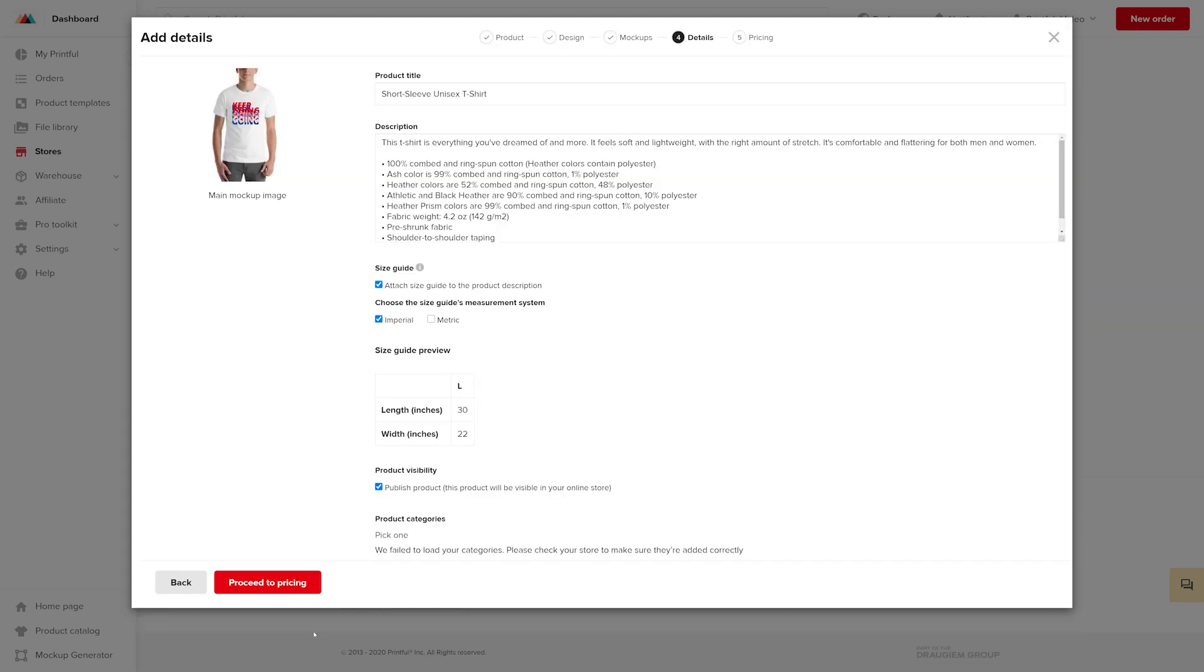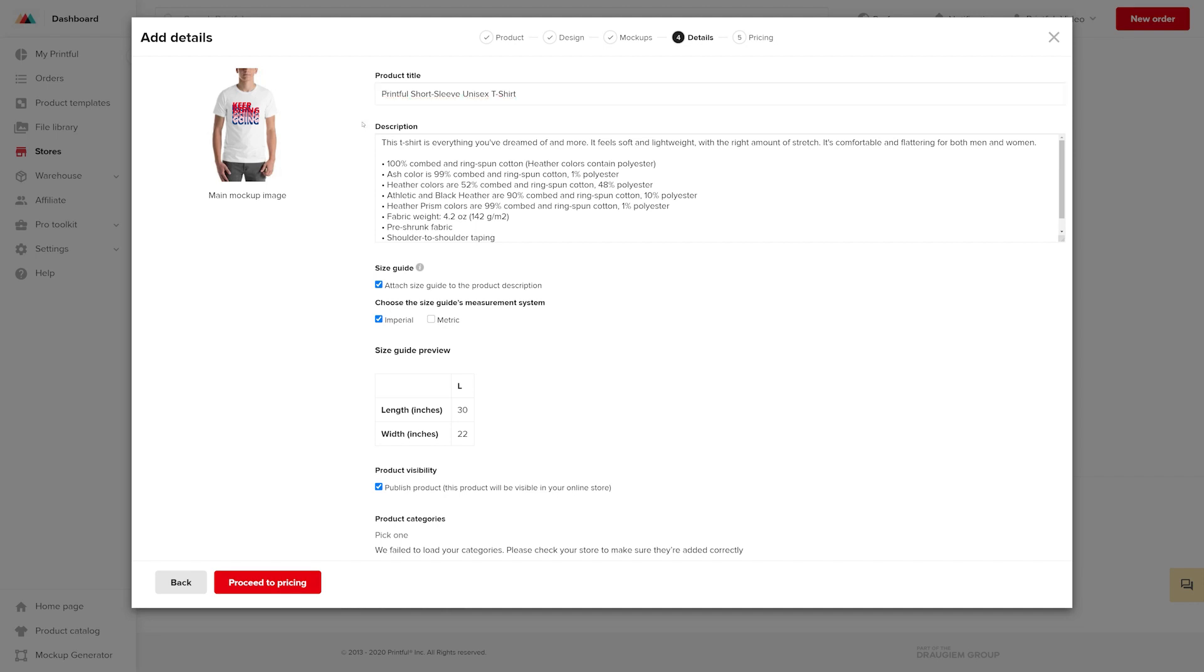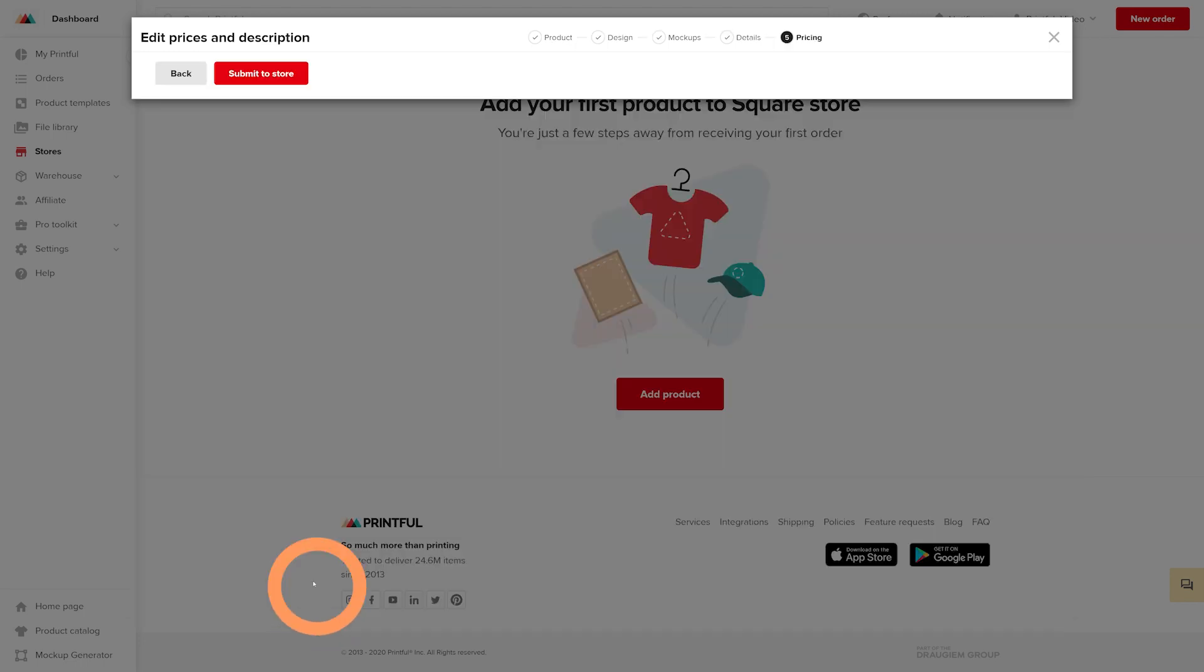On this page, you can edit the product title and description. As you can see, we already have default product information in the description below. You can personalize the description of your products to better match your brand. For this example, I'll leave it as is and click on Proceed to Pricing.